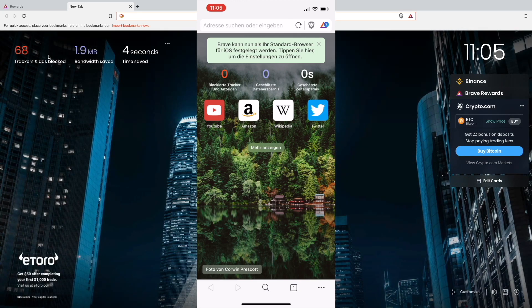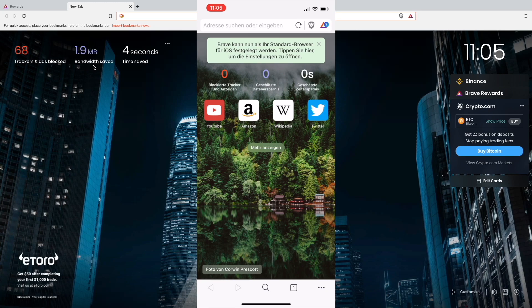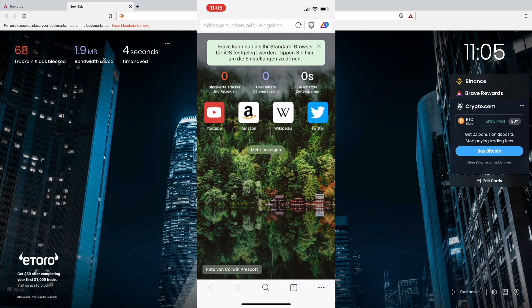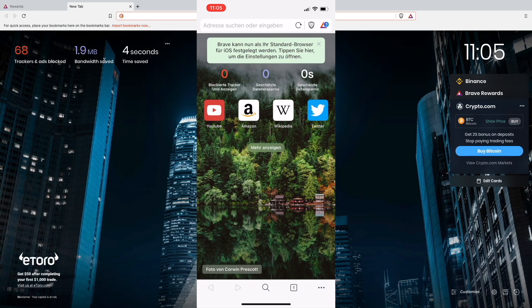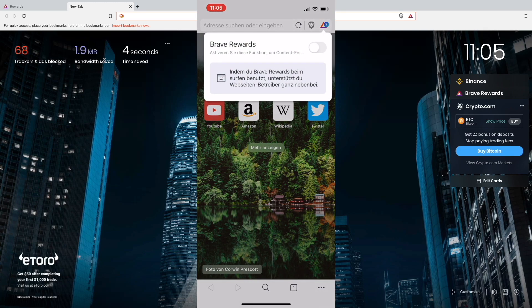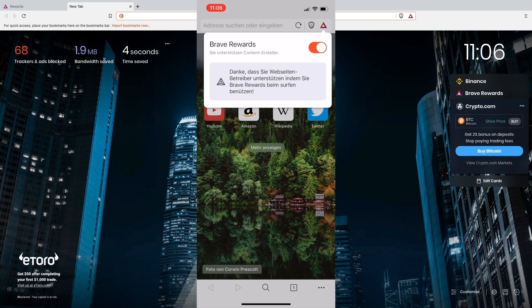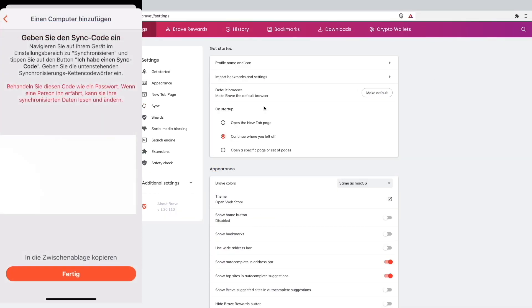As you can see it's looking quite the same as in the app. I will open the homepage here. You will see how many trackers and ads are blocked, how much bandwidth you have saved, and how much time you have saved. You can also turn on Brave Rewards.